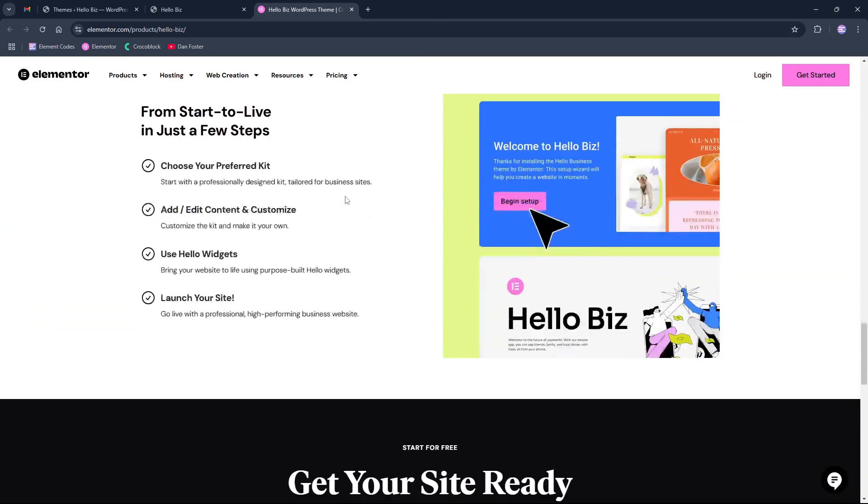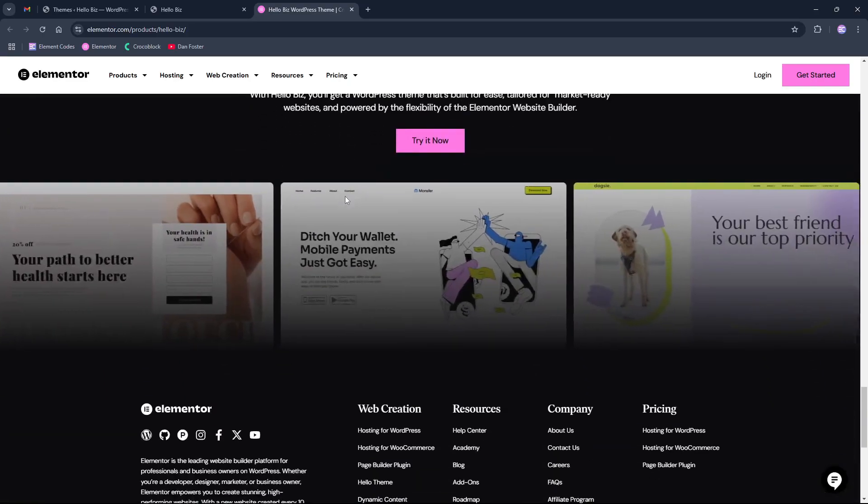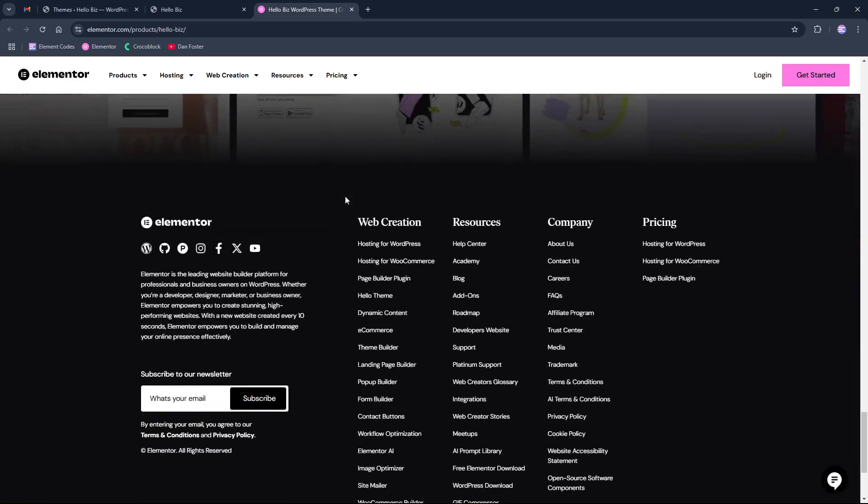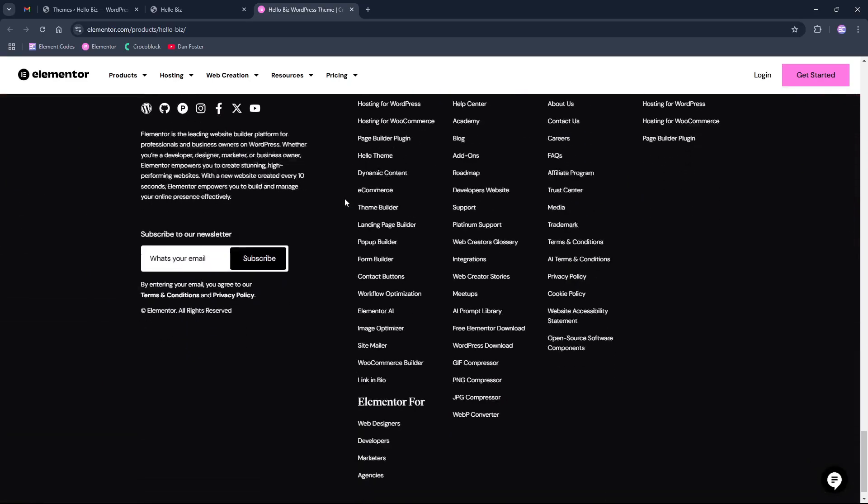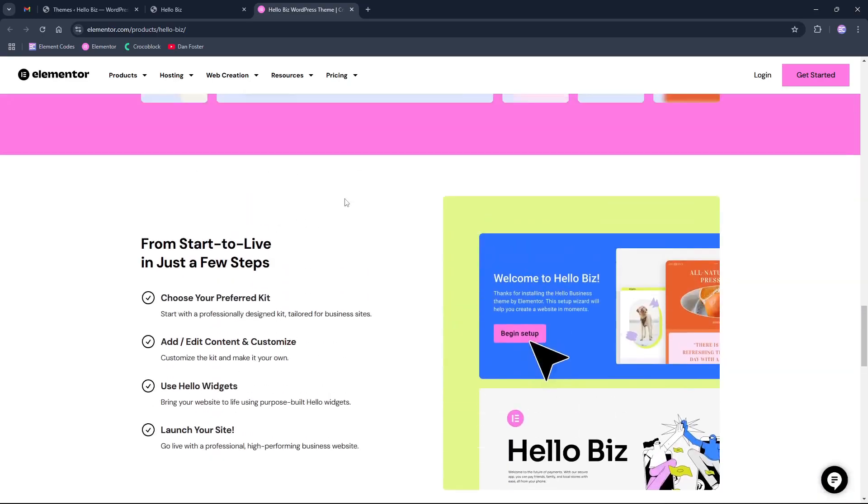So without further ado, let's dive in and check what's the difference between this theme and Hello Elementor theme.